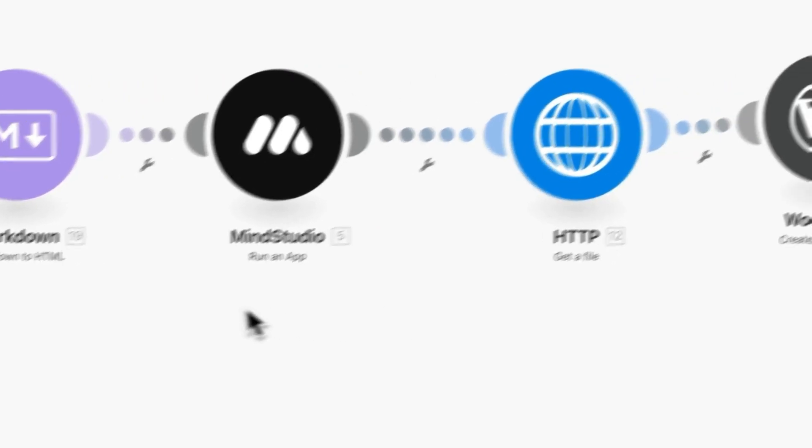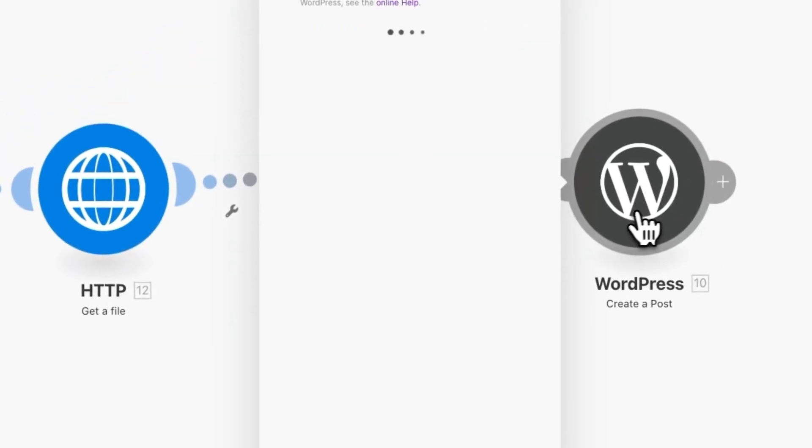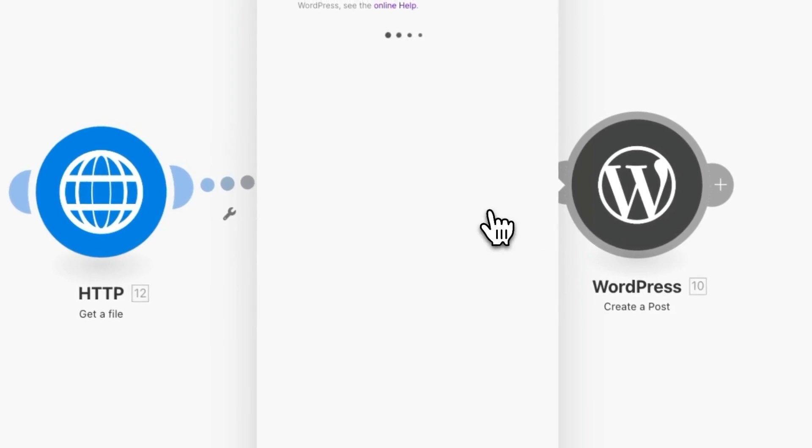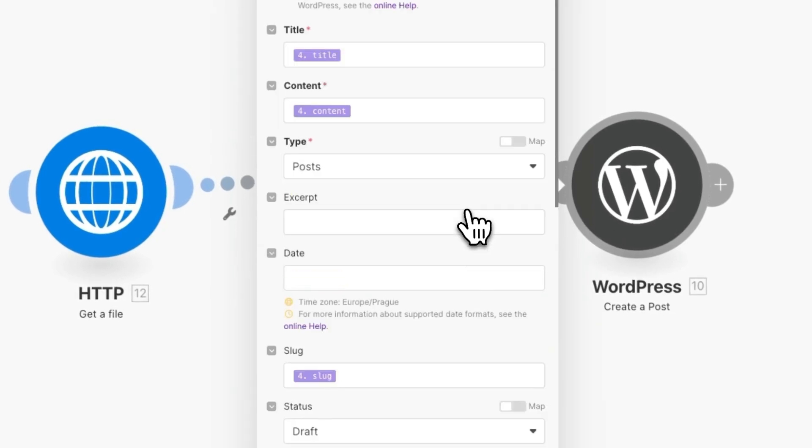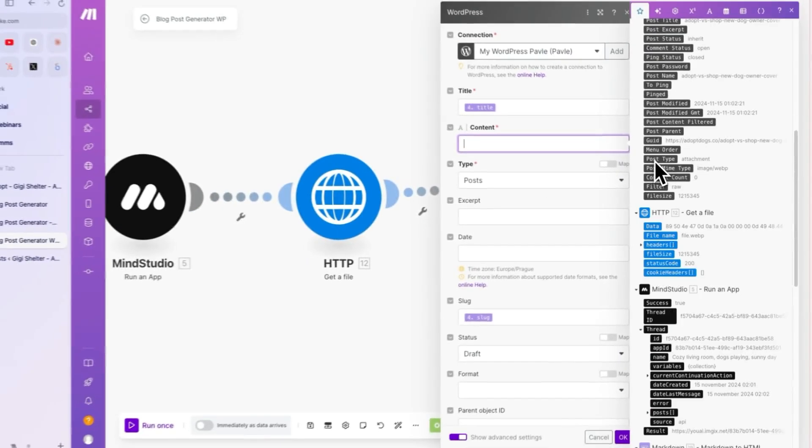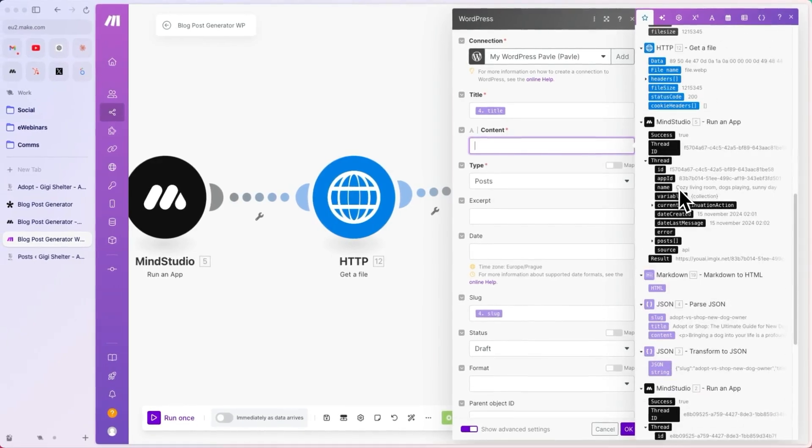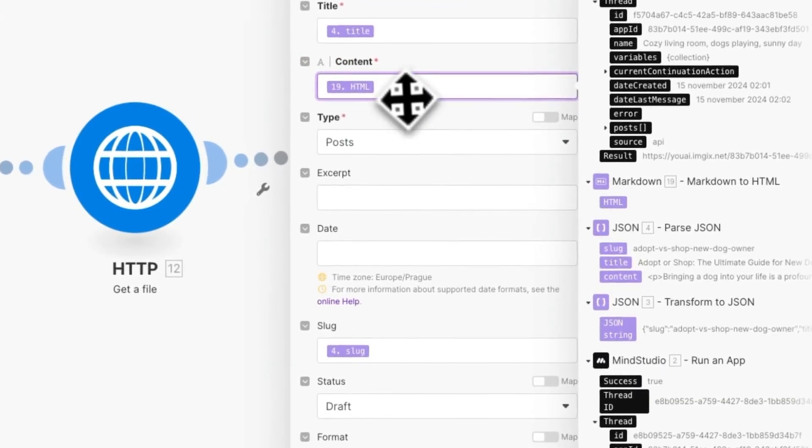Then, in the final step here, in the create a blog post, we need to exchange the previous parse JSON block here with the right one, which is the markdown converted into HTML, which is right here. OK.